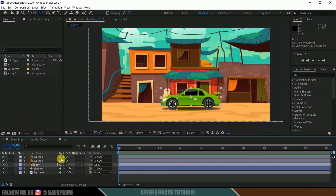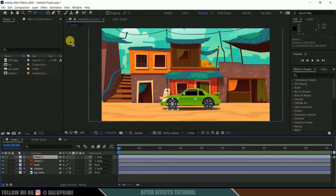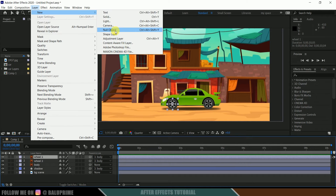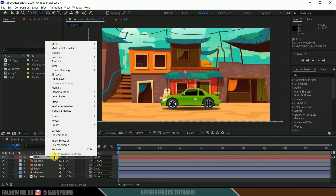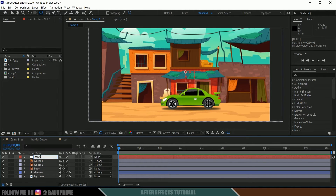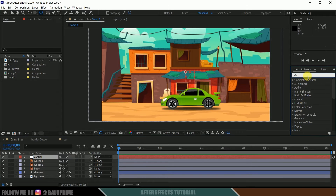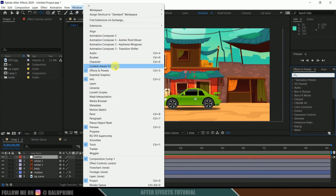Now we need to make the wheels rotate. We won't use keyframes here — instead we'll use a controller that comes with After Effects. To do that, let me create a null layer. Go to Layer > New, create a null object, and I'll rename it as 'control'. This null object is going to be the controller.